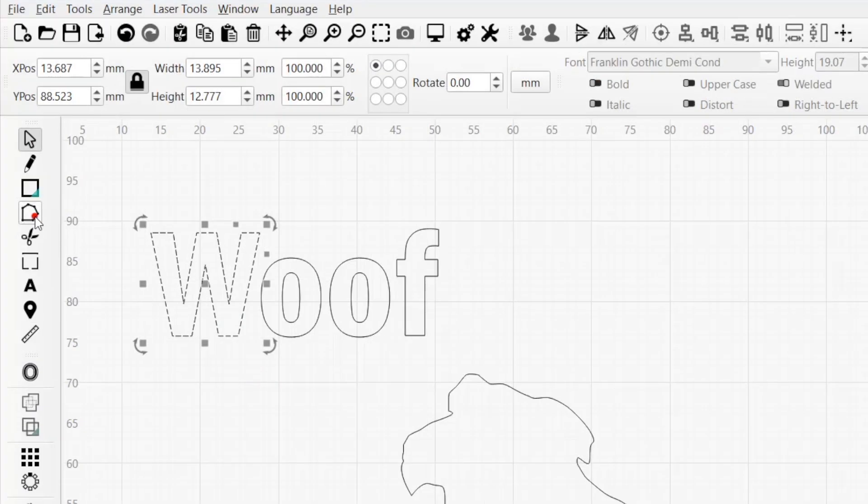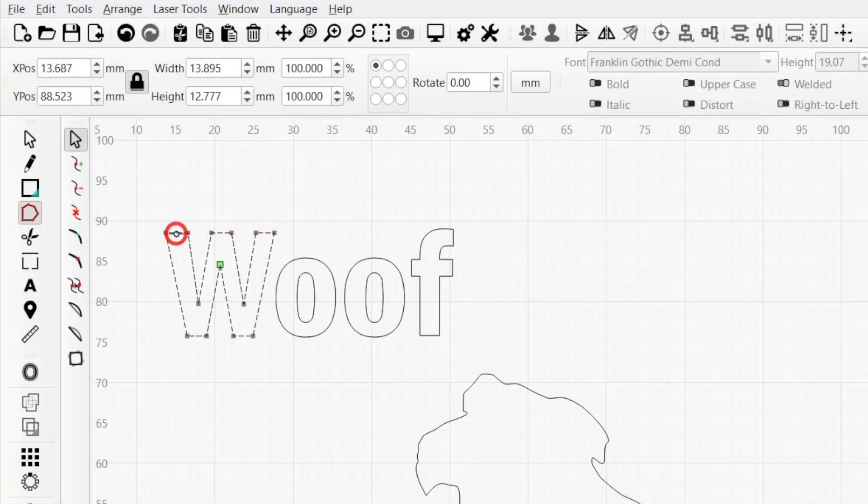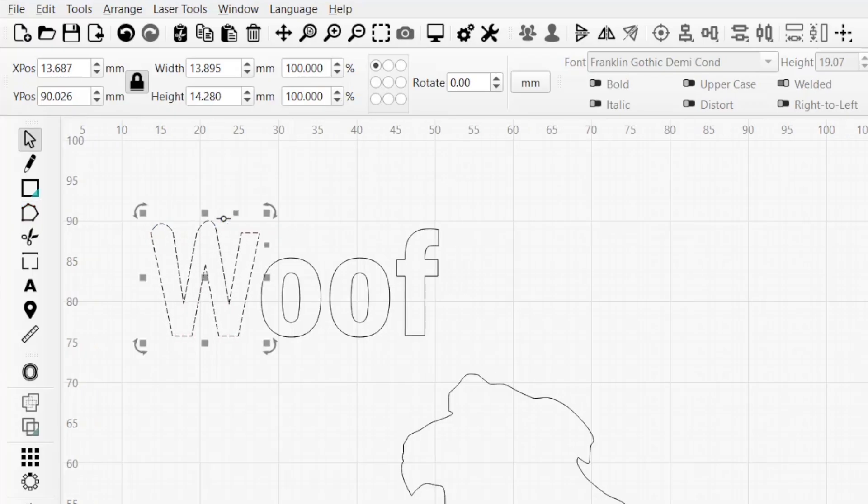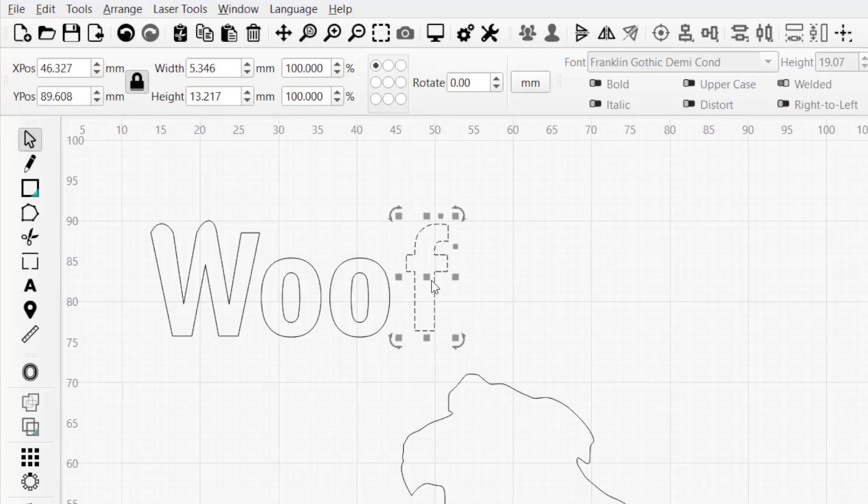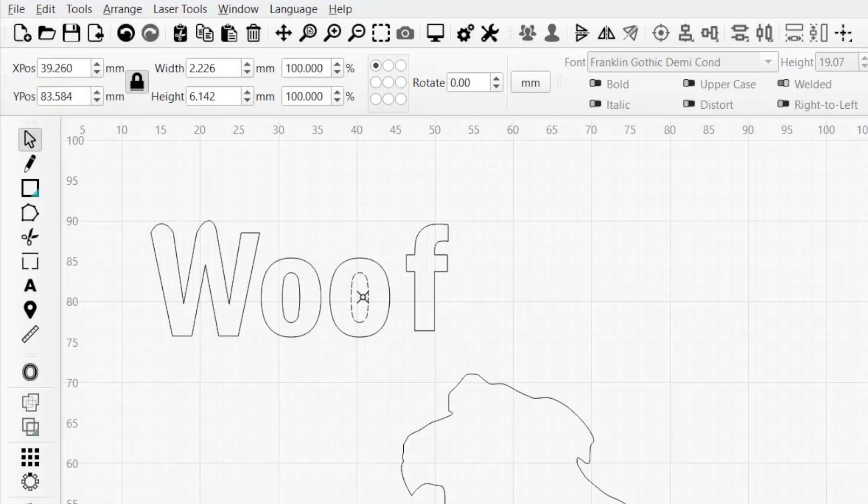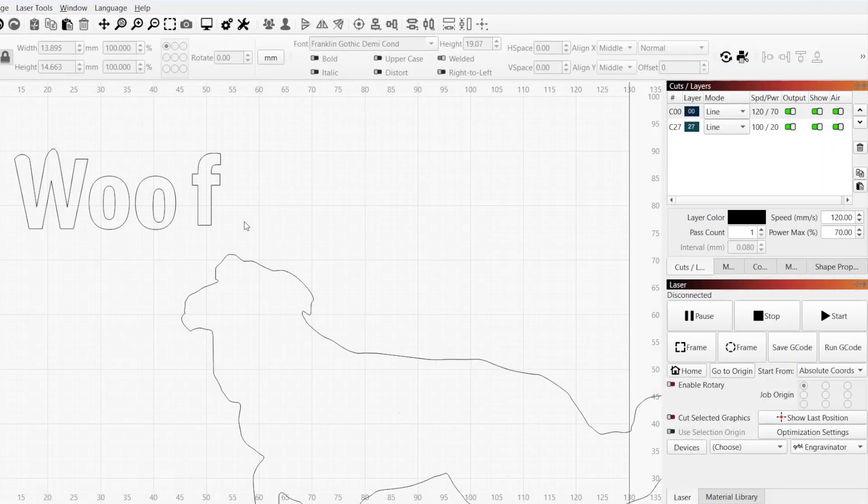Doing this converts the text object into paths made up of lines, curves, and nodes that can be edited using the Edit Notes tool. The letters of the converted text objects are separated into discrete shapes that can be moved and manipulated individually.